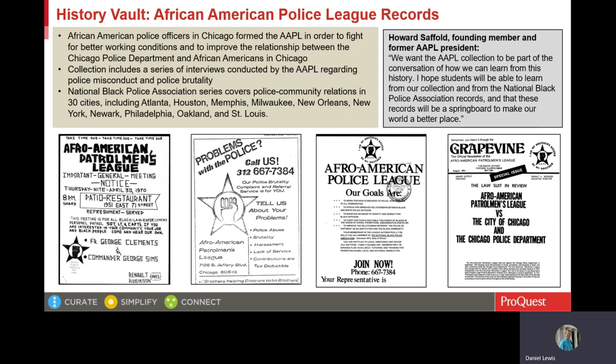The National Black Police Association series includes coverage of police community relations in 30 cities, including Atlanta, Houston, Memphis, Milwaukee, New Orleans, New York, Newark, New Jersey, Philadelphia, Oakland, and St. Louis.